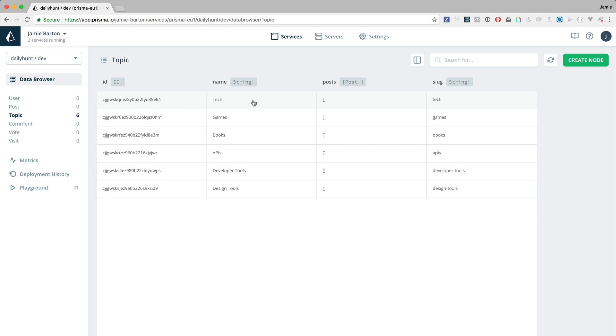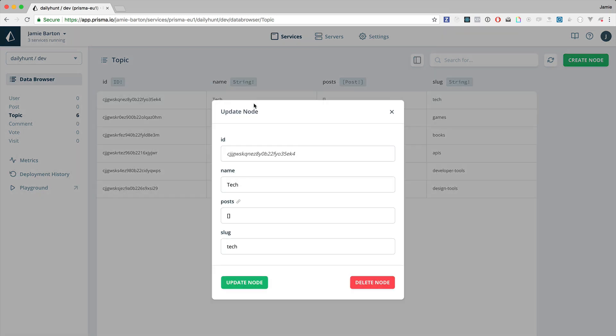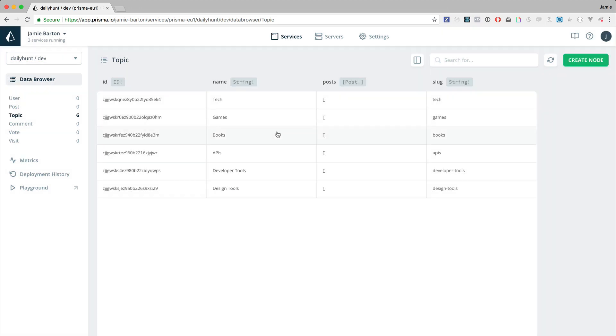If we click on one of those topics we should see that we have the ID and any of the relations to it.